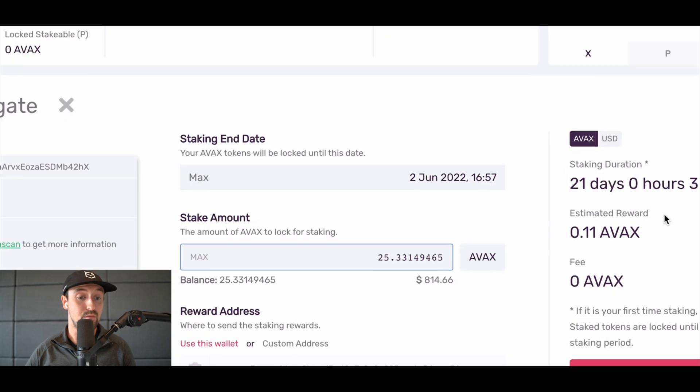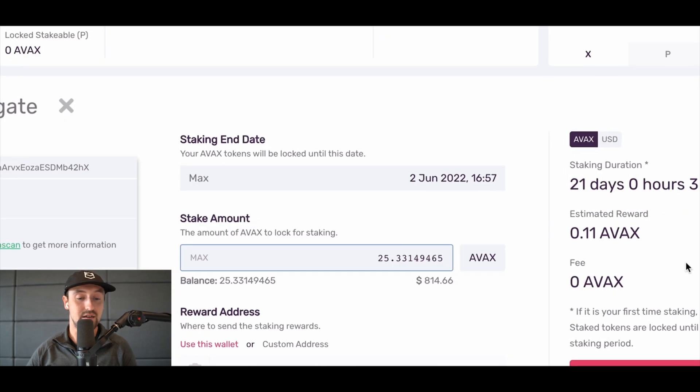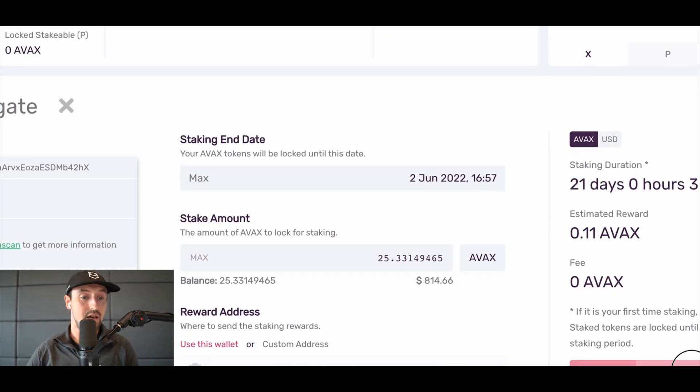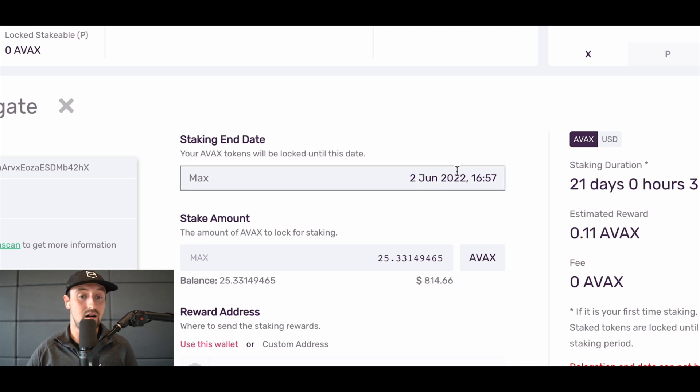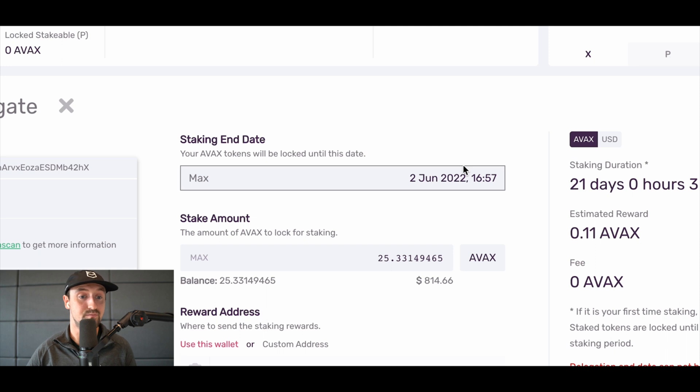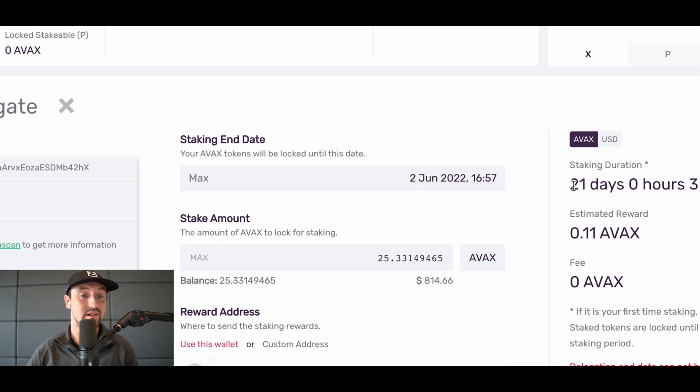Now that we know we can stake to BlockDemon's node, let's return to the Avalanche wallet. Here we can select the stake amount and staking end date. Unlike other proof-of-stake networks, Avalanche does not use slashing. Instead, all stake is returned when the staking period expires. That means that your entire staked amount plus rewards will need to be restaked once the staking period is over.